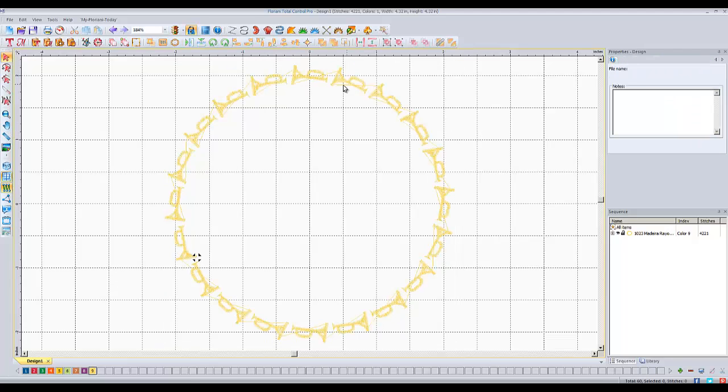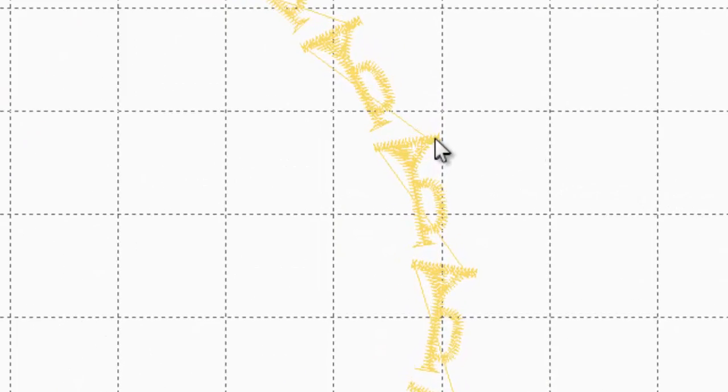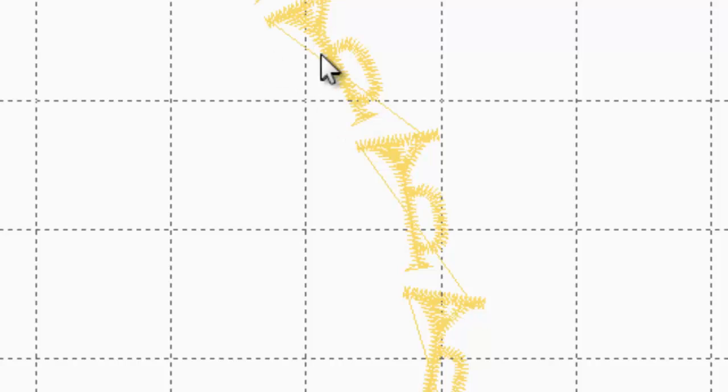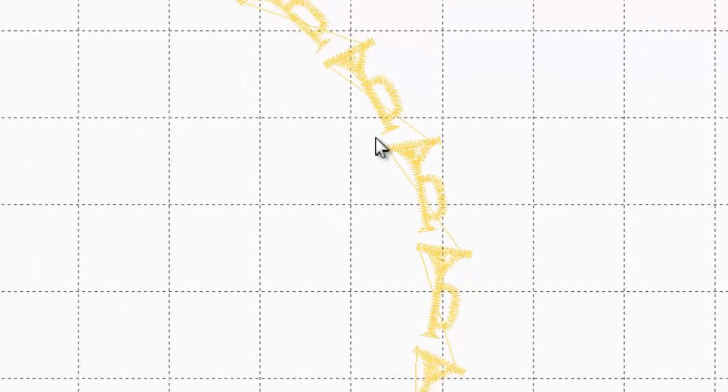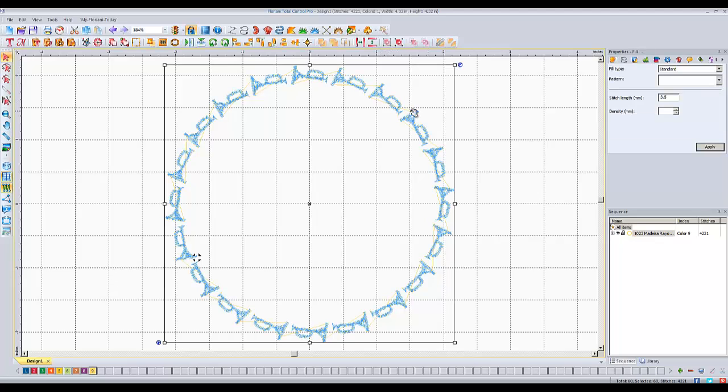So the only thing that I would want to change on this is the entry and exit points for each one of these. If you look, we've got these big crazy jump stitches going from the end of the horn all the way to the end of the next horn, and that's because of the way the start and stop points are. They call them entry and exit points for this design. And originally, I thought that what we were going to have to do was manually go in and set the start and stop points.